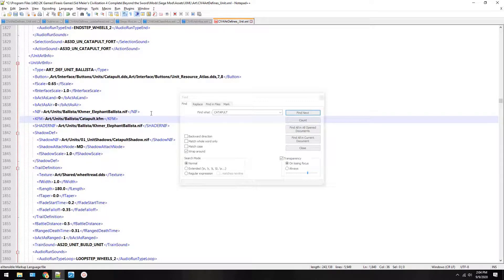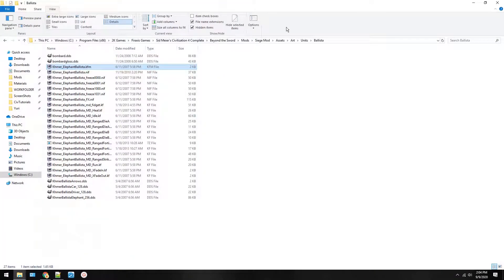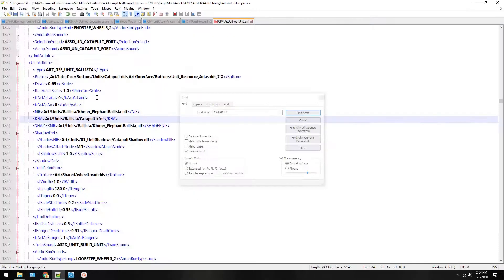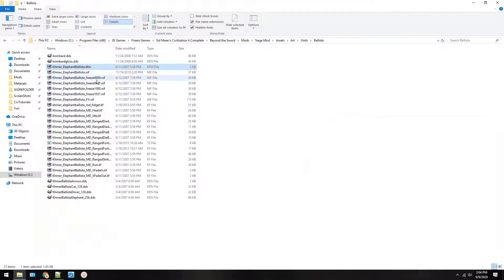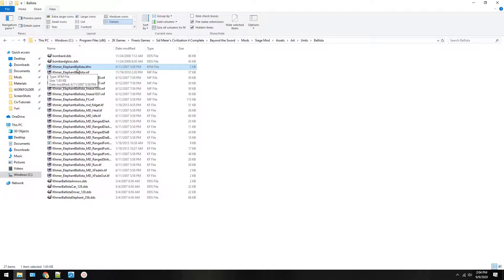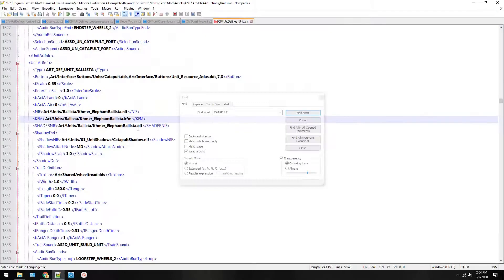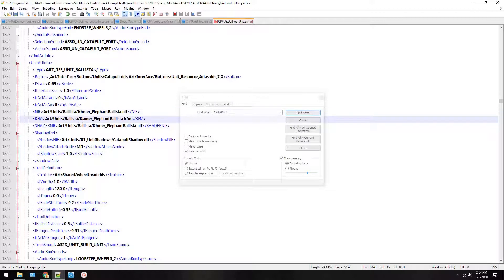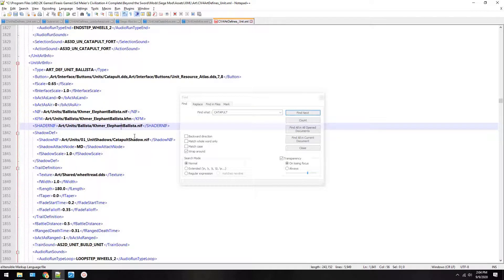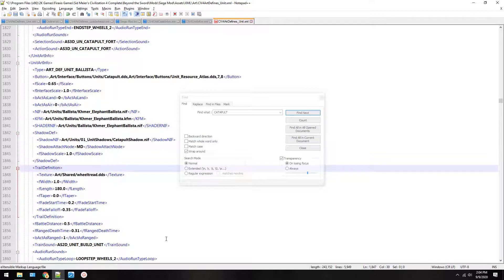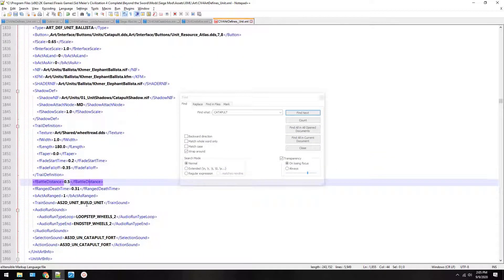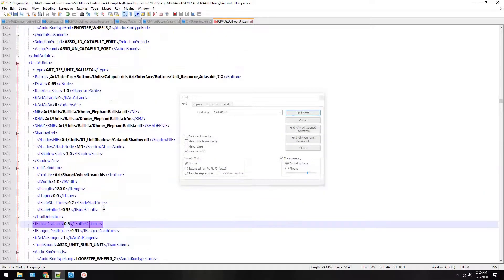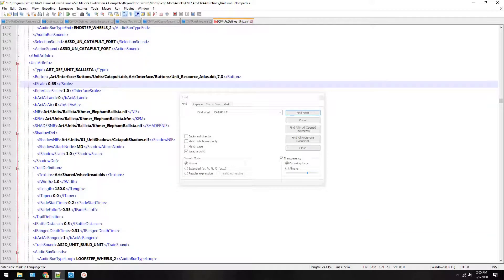Again, this is telling it to go art units ballista. And then, you'll paste this name again, because see the KFM file right here? It's khmer-elephant-ballista.kfm. So we're telling it, use the animations in the folder that were provided. We'll leave the shadow and the trail the same. Sometimes, what's really useful here is the scale. It might be too big or too small, but we won't know that until we load up the mod. So save the art.